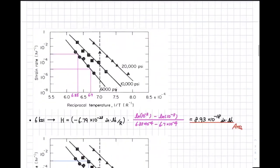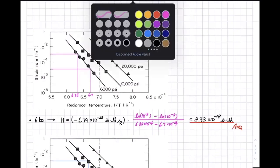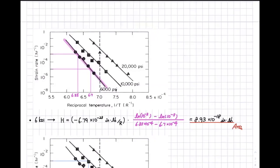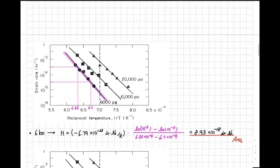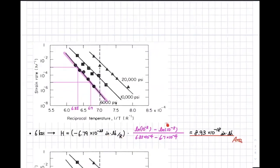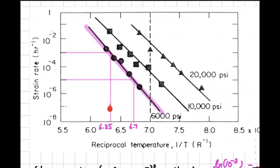Let's move on to how we read the graph. Everyone has a different style — I don't care, as long as you have the right values. The graph is not perfectly accurate, so results will differ a little. For example, the first stress is 6 KSI. We have to find H based on the equation. k is already known. We need to find different values of the strain rate and 1/T. So I draw a line from 10 to negative three and move down.